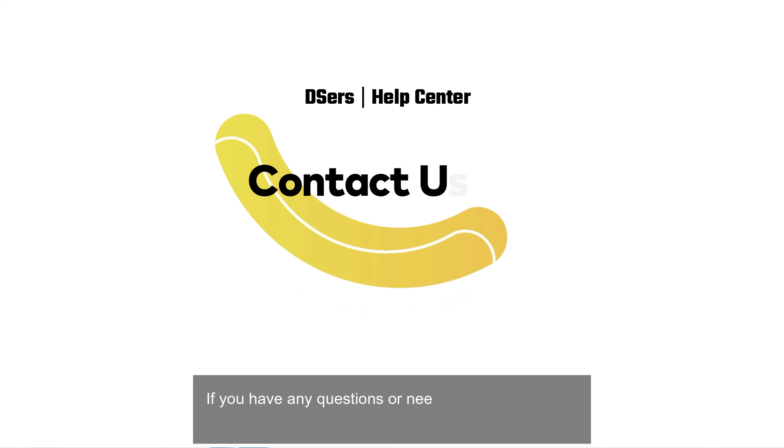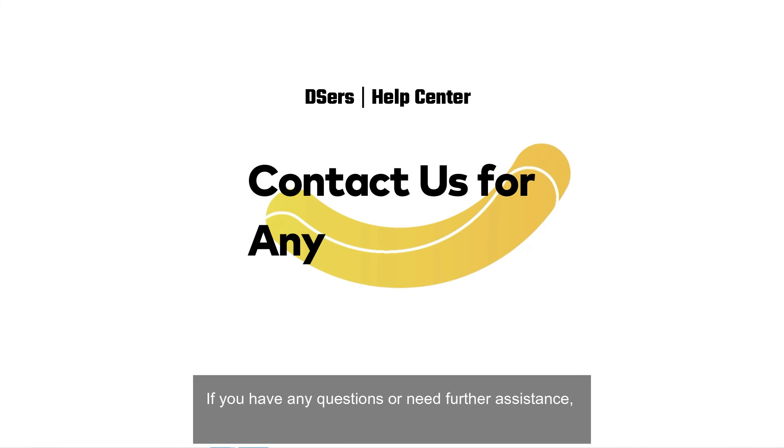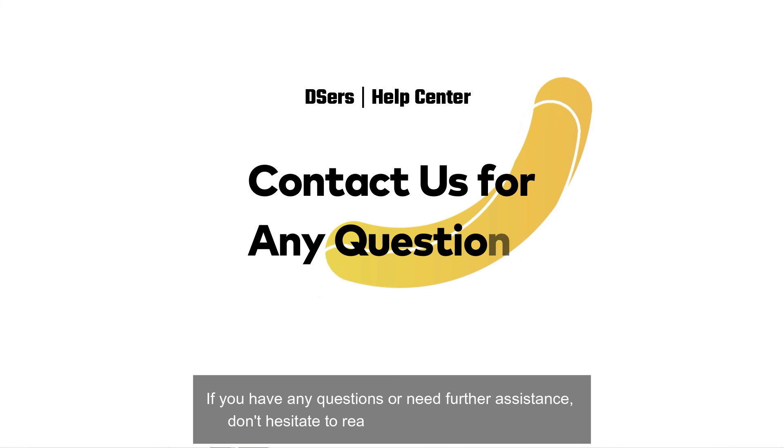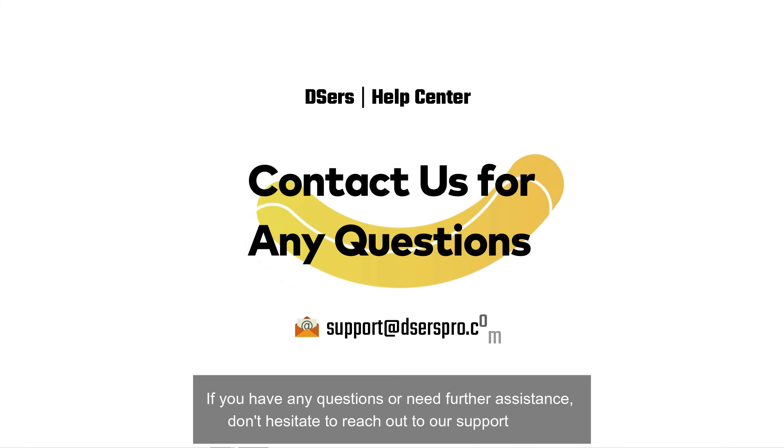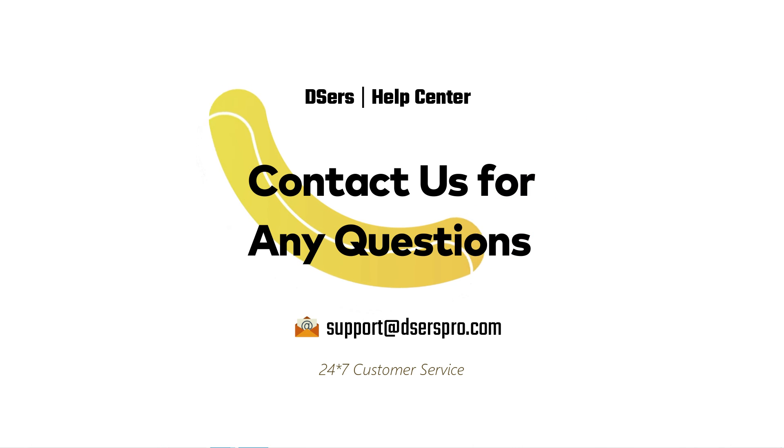If you have any questions or need further assistance, don't hesitate to reach out to our support team. Happy dropshipping!